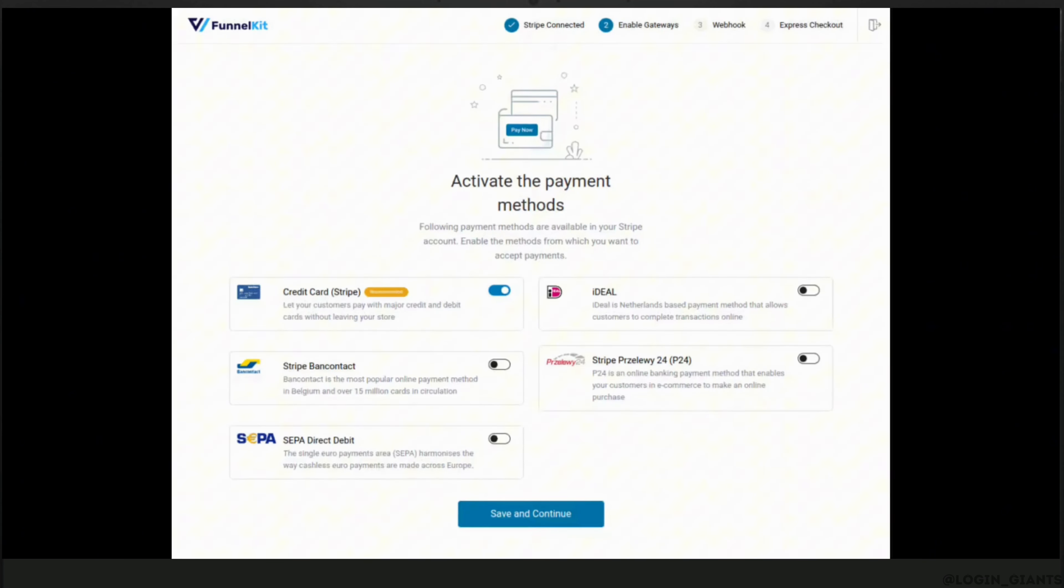In this space, you will be able to see all of the available payment gateways. In order to keep things simple, we only enable Credit Card.